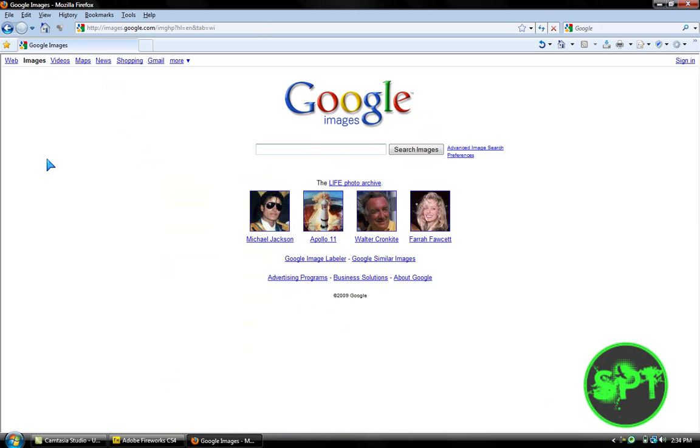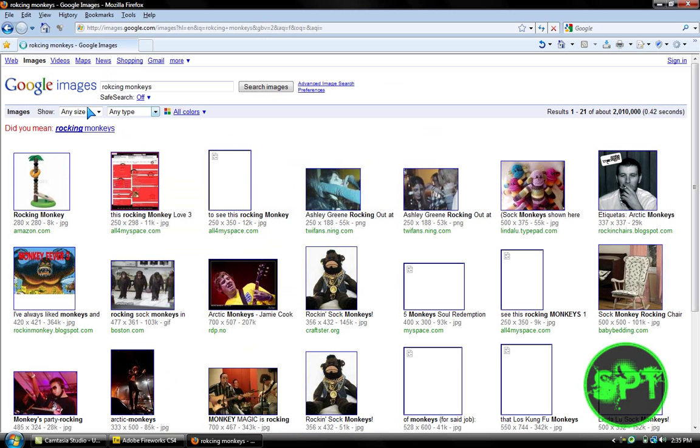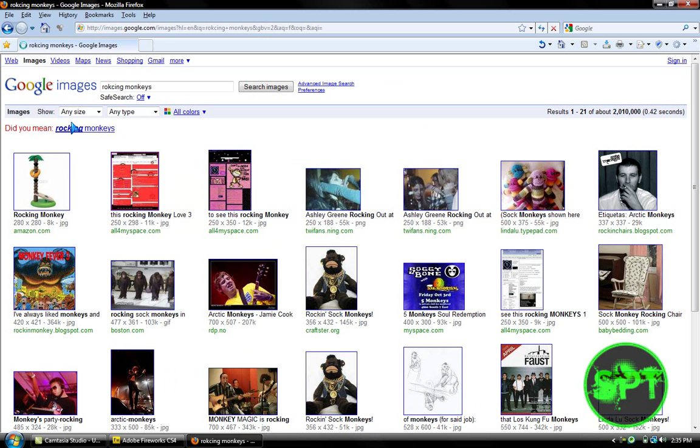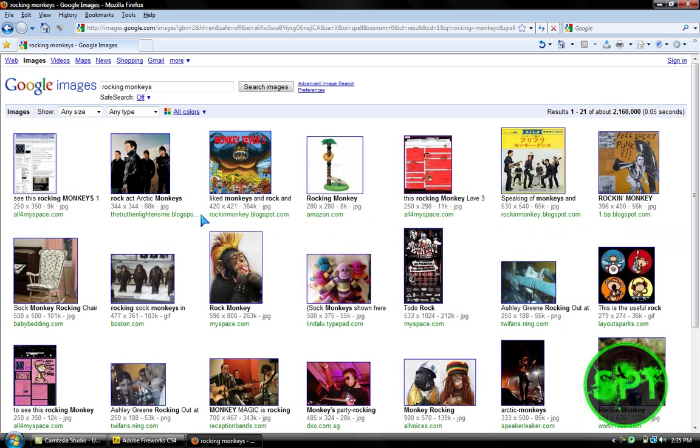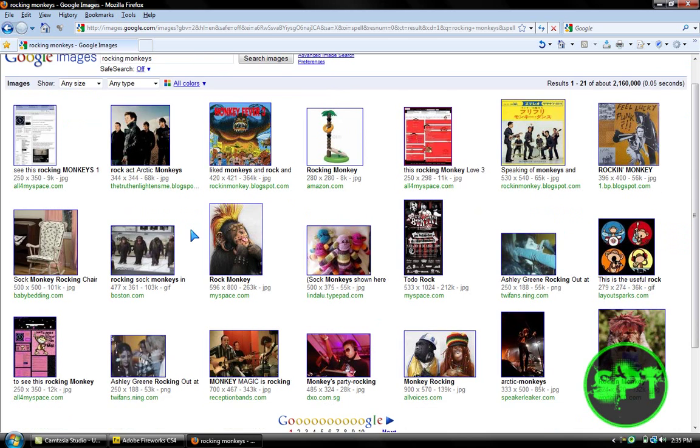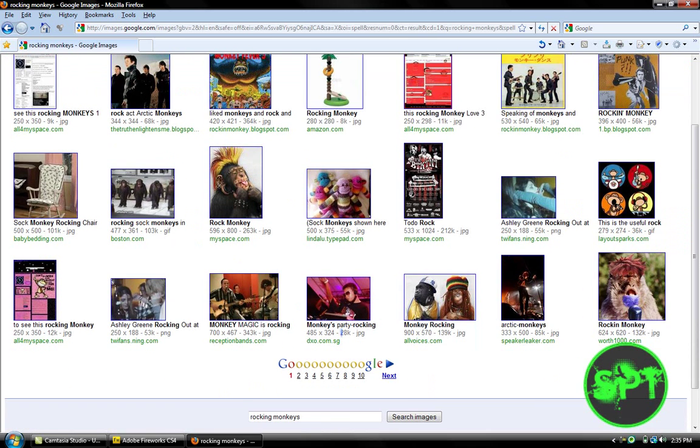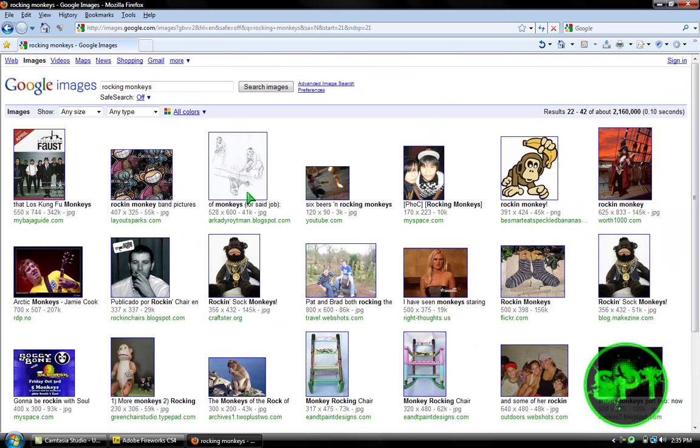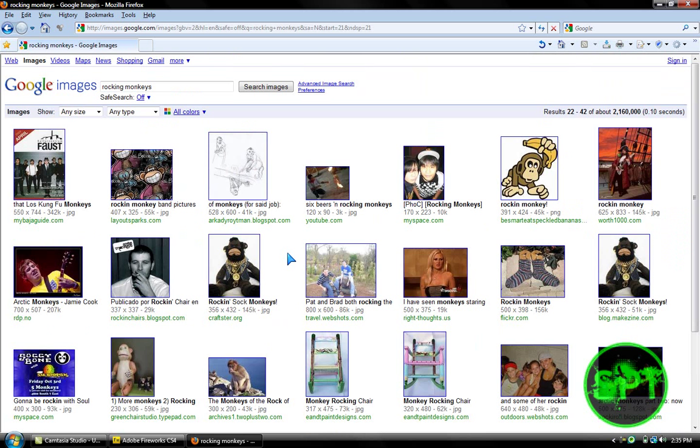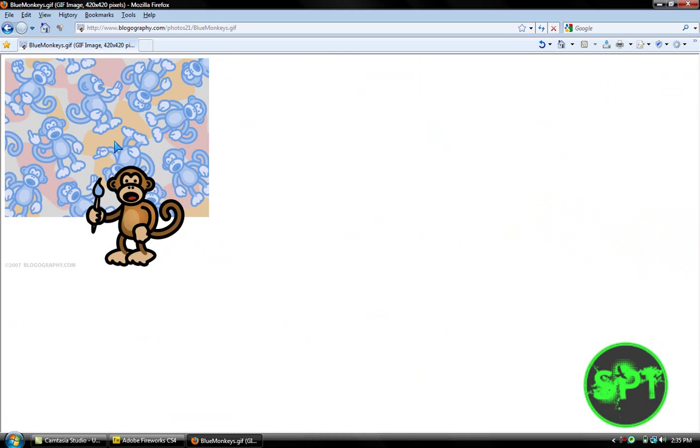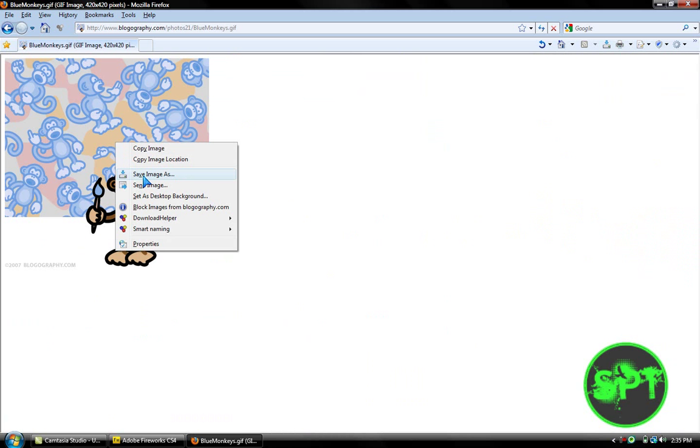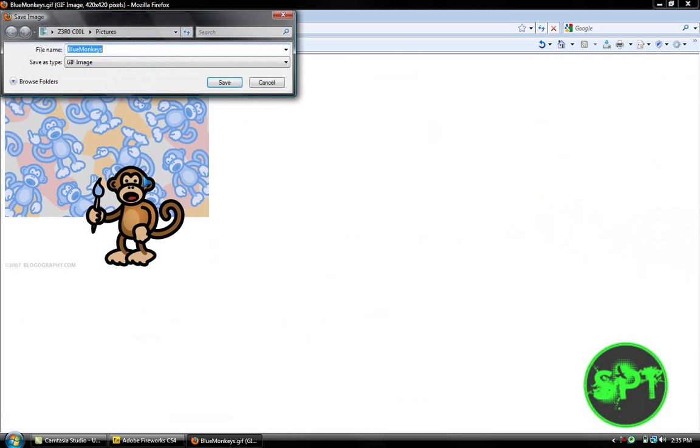Okay, I'm going to type in something random like rocking monkeys. And I'm going to spell rocking. Okay, I got a weird one right here. So, I'm just going to save him a jazz monkey.